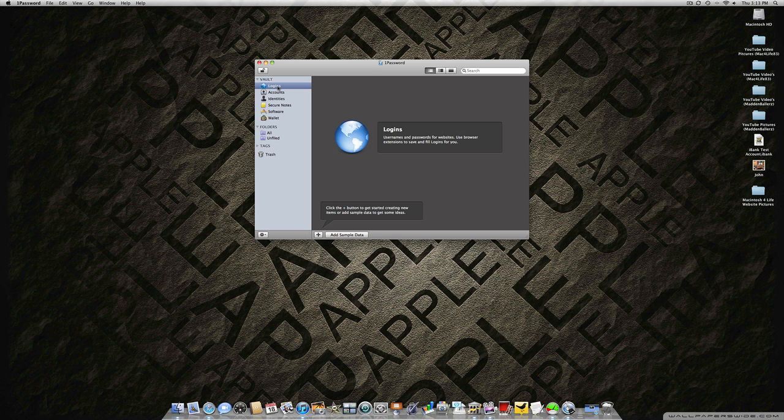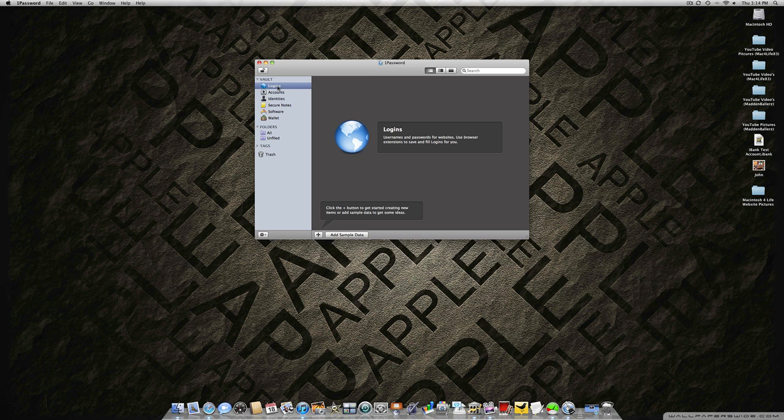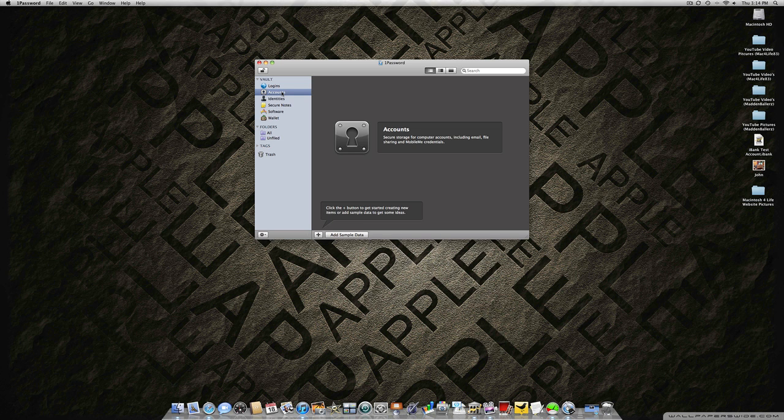If you have two different Facebook accounts for whatever reason, say one for work and one for home, it will be able to differentiate between the two. The logins feature is built into most common browsers like Firefox and Safari. The next feature is Accounts, which stores your computer accounts including email, file sharing, and mobile media credentials.